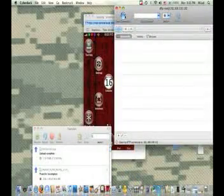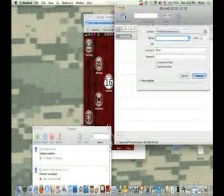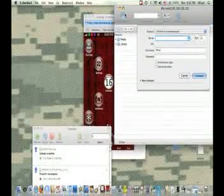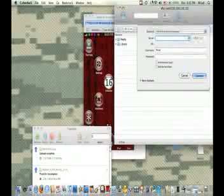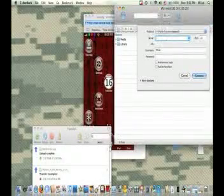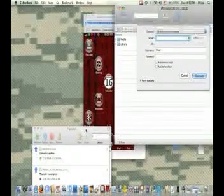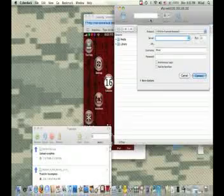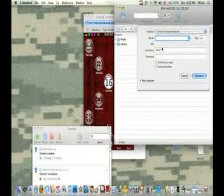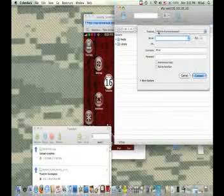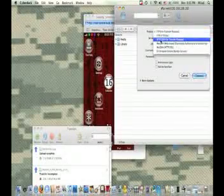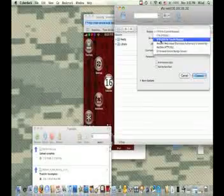Then you're going to come over here, press open connection. For this to work, you're going to need Wi-Fi enabled on both the iPhone and the iPod Touch. So over here where it says protocol, you're going to need to change it to SFTP.